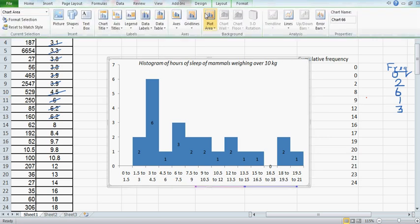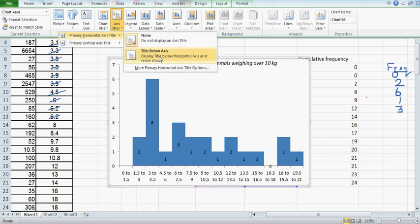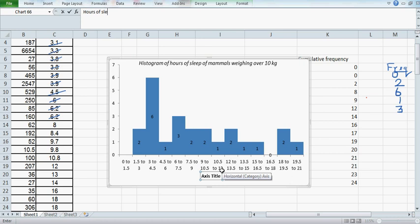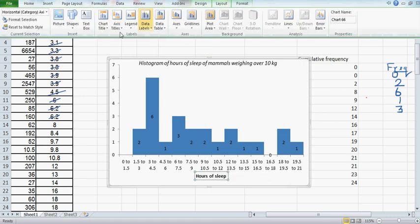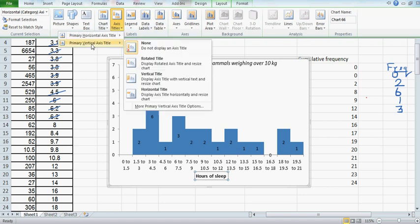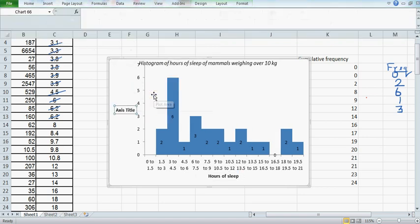If you don't want this, go to Layout, Axis Title. This is the hours of sleep. Again, go to Layout, Axis Title, Vertical, and make it Frequency.